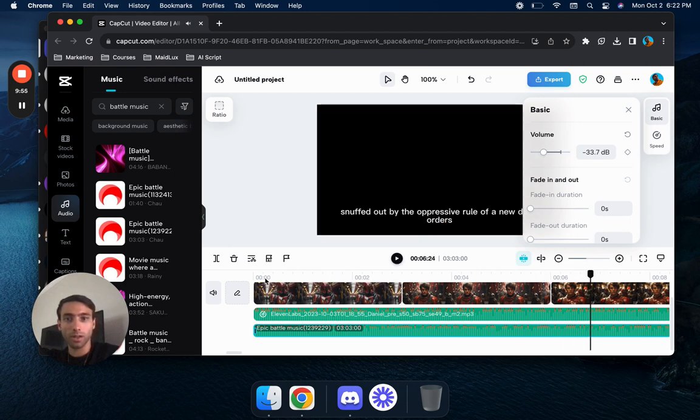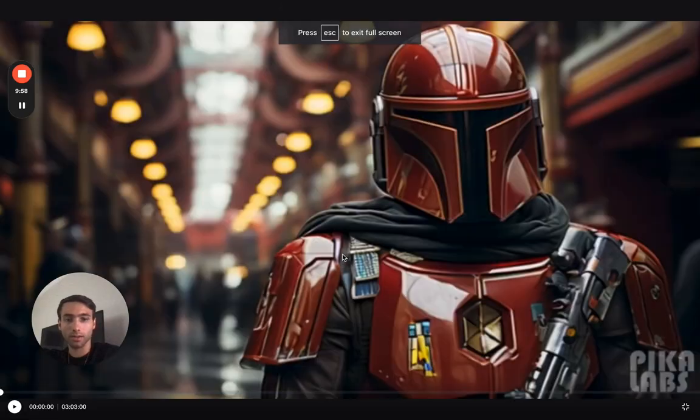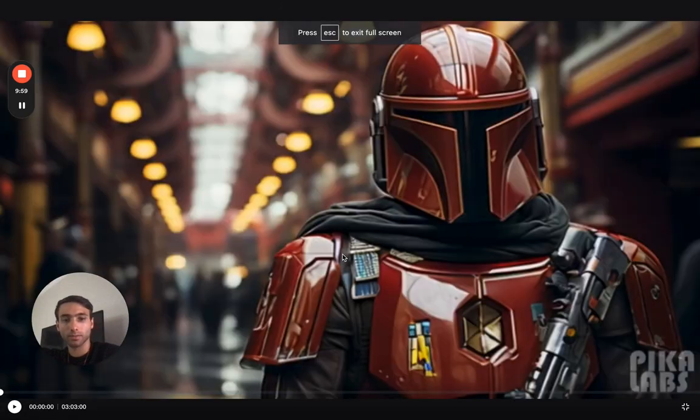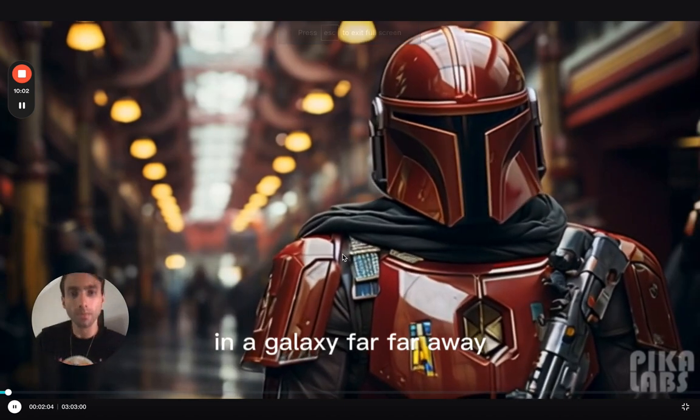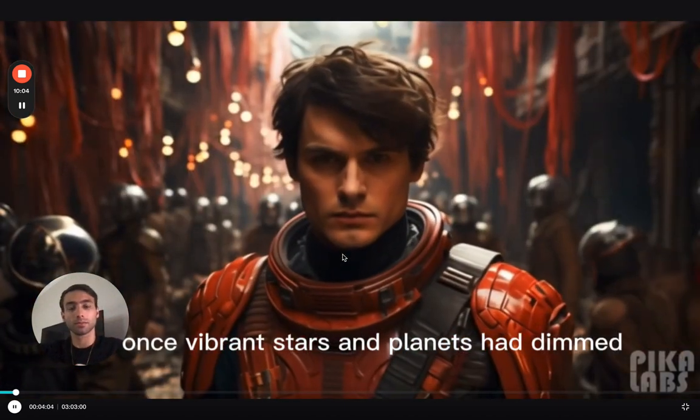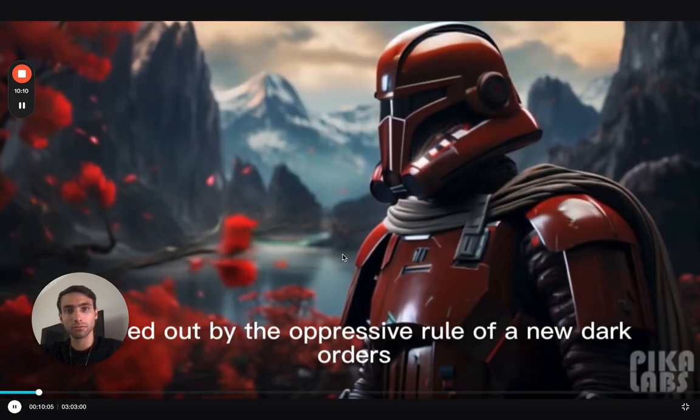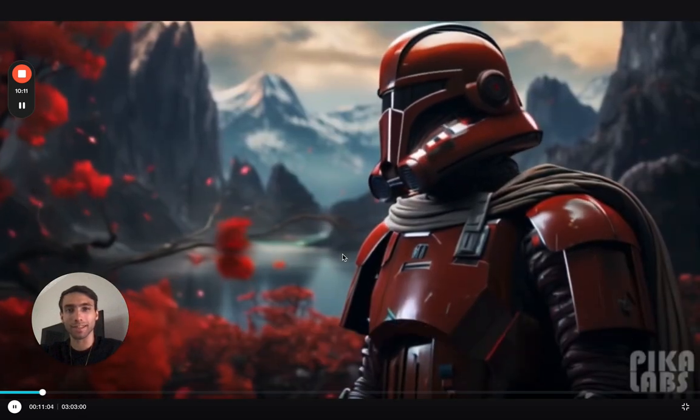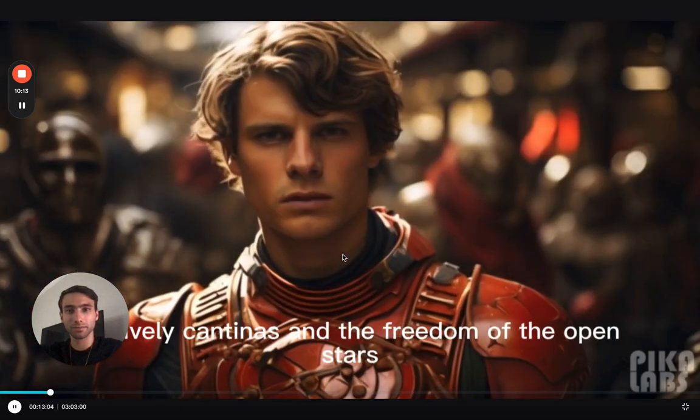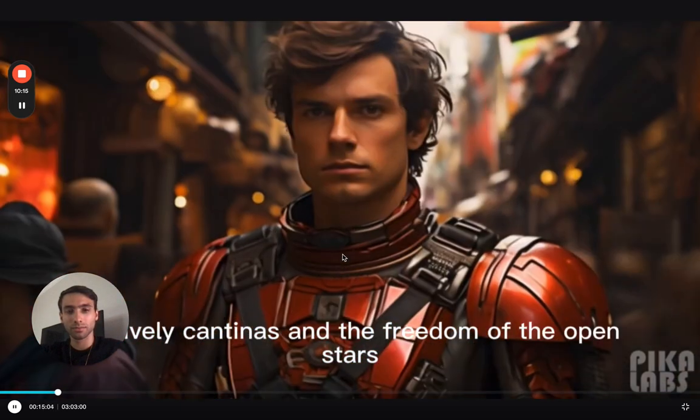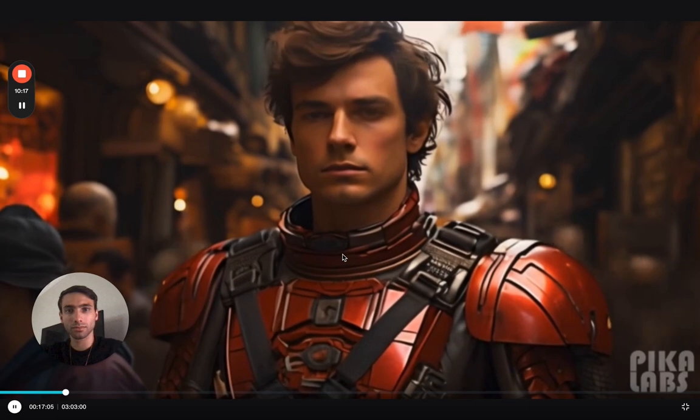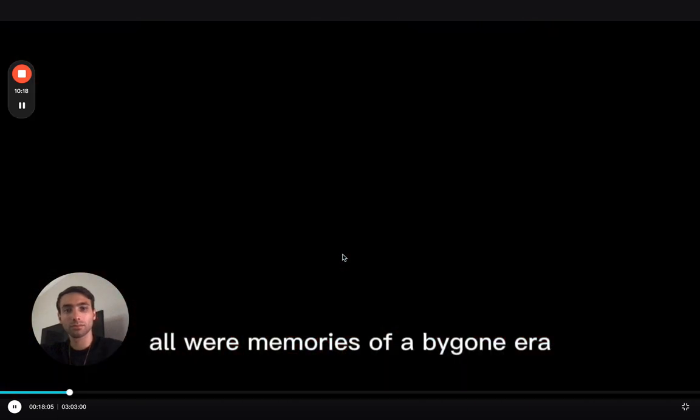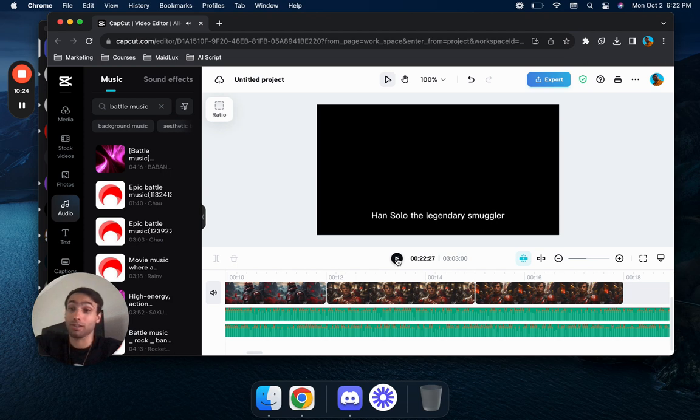Now let's go ahead and watch this in full screen and see what it's like. In a galaxy far far away the once vibrant stars and planets had dimmed their lights snuffed out by the oppressive rule of a new dark order. I like that it went to the black screen. The busted spaceports, the lively cantinas and the freedom of the open stars all were memories of a bygone era. Han Solo the legendary, cool I actually like, I actually want to see more of this.